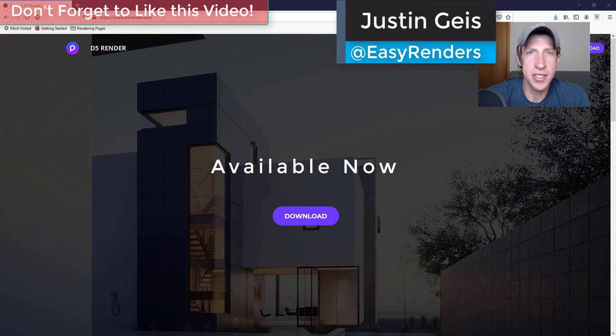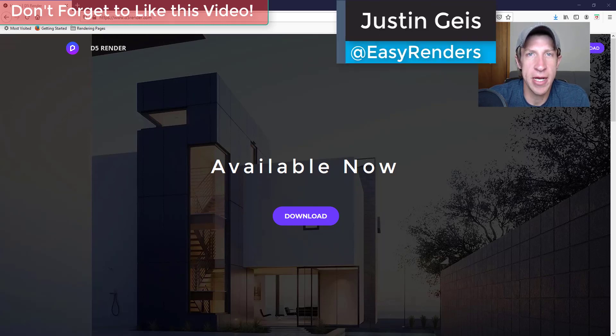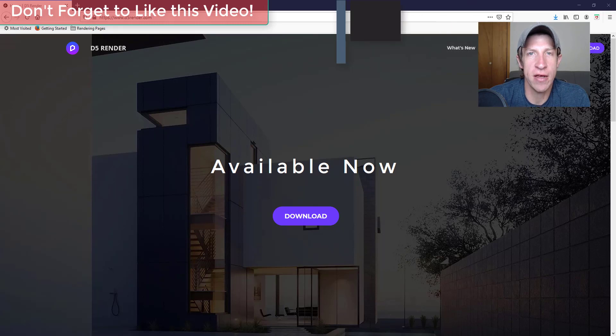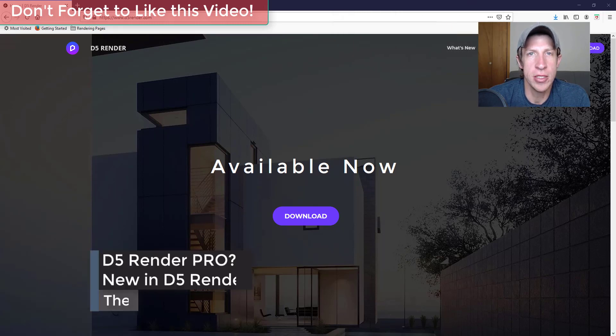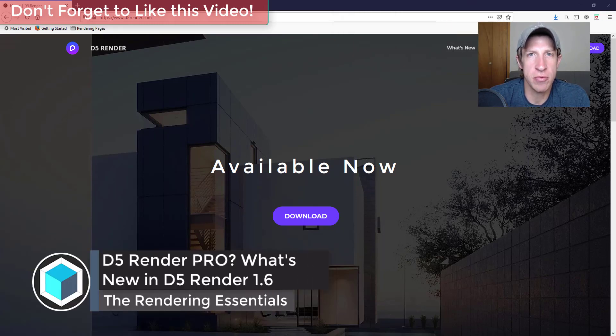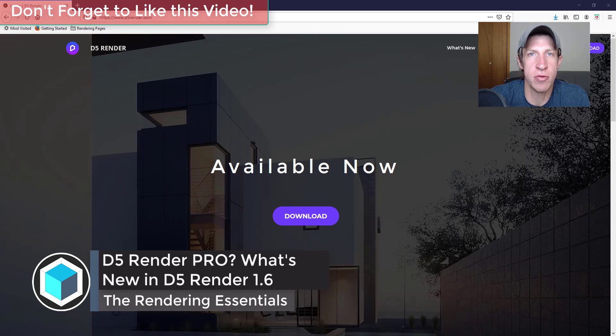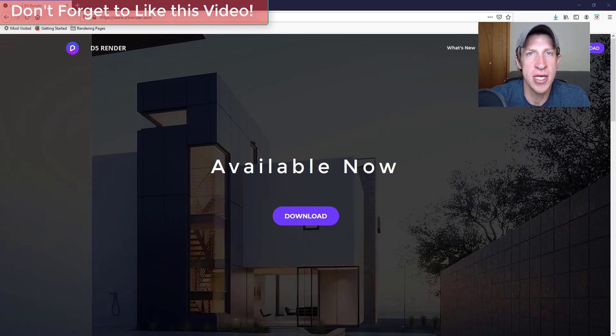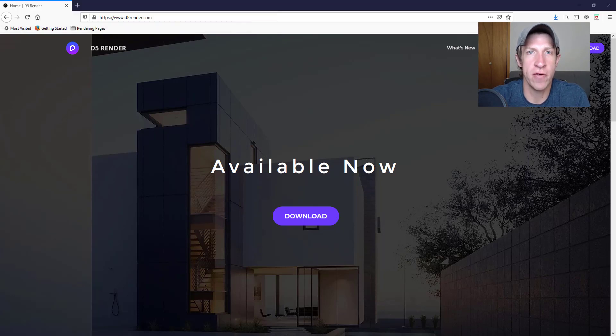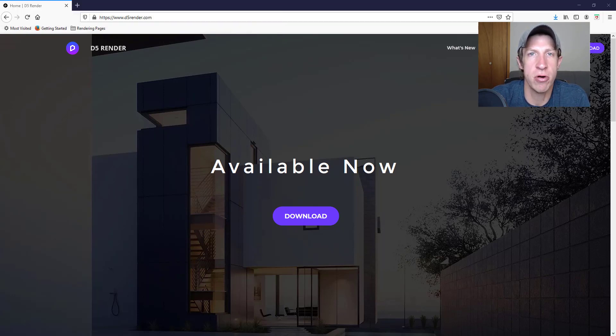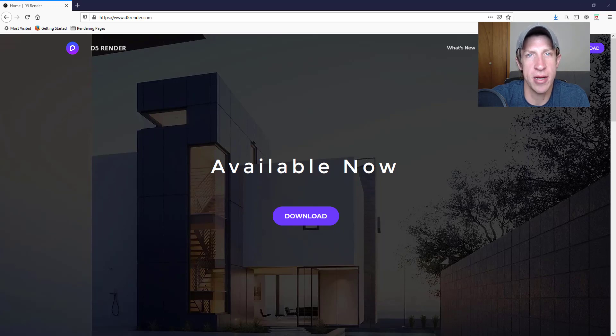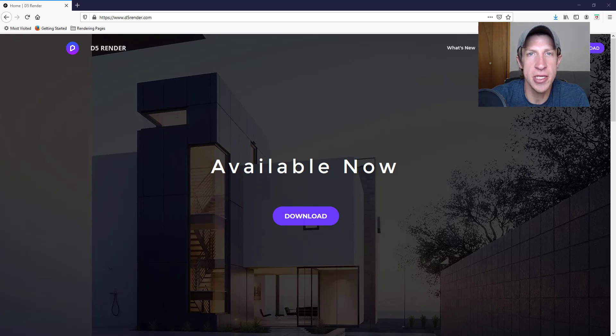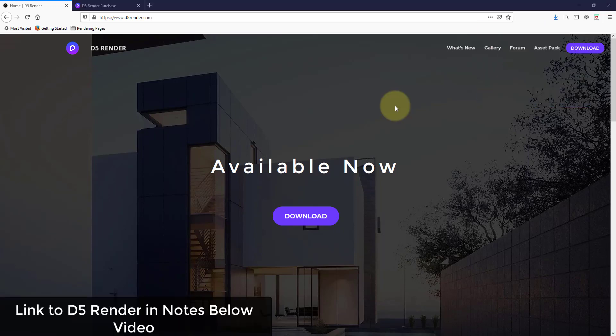What's up guys, Justin here with the rendering essentials.com back with another D5 Render video for you. So last week D5 Render rolled out their newest version, version 1.6. In addition to rolling out some additional features, they've also rolled out a new free version in addition to a pro version that I wanted to talk a little bit about. So let's go ahead and just jump into it.